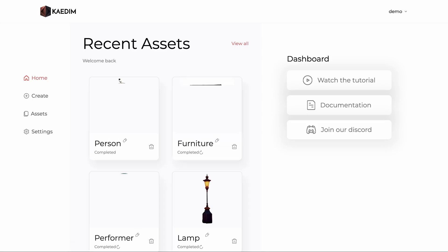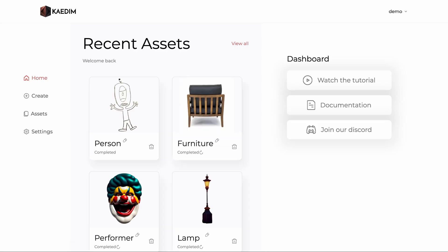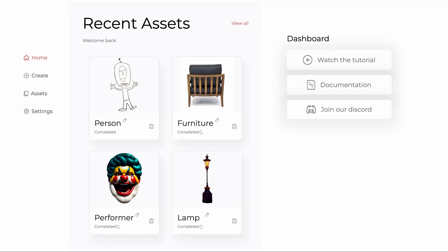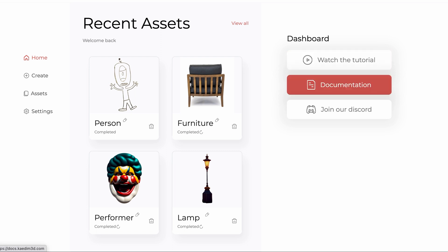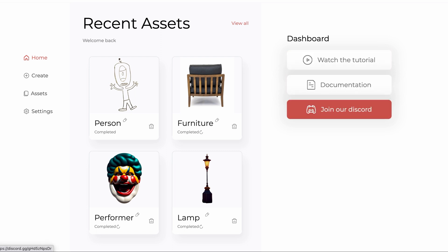On the homepage, you can see your recently created assets, watch our demo video, look over our documentation and you can also join our Discord server if you haven't already.